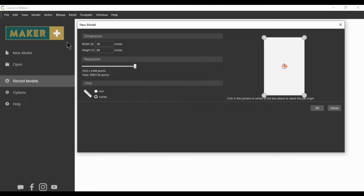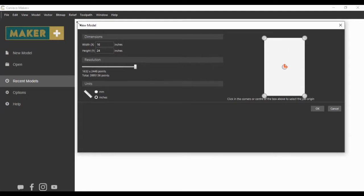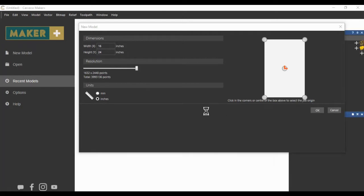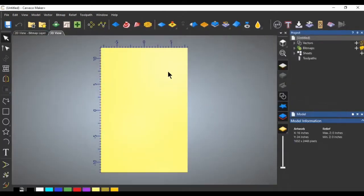I've already opened up Carbco Maker Plus. I've increased the size of the new model menu just so that you can see it — you can do that by grabbing the corner. We're going to use 16 by 24 as an arbitrary number to get started. I'm working in inches, we'll leave the resolution cranked up, put the origin in the center, and click OK. It opens up to a work area.